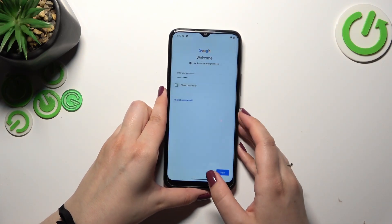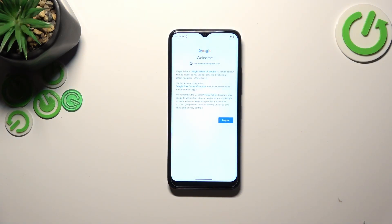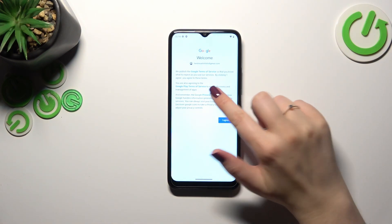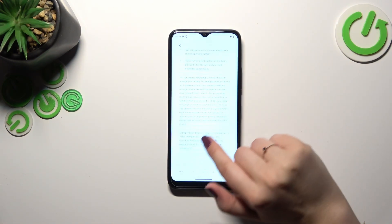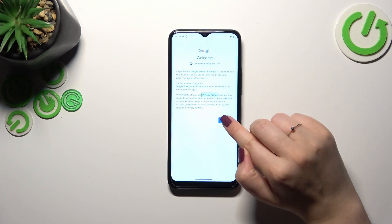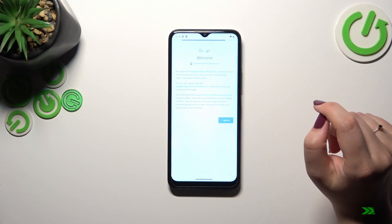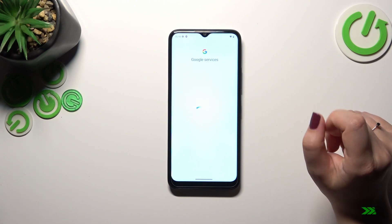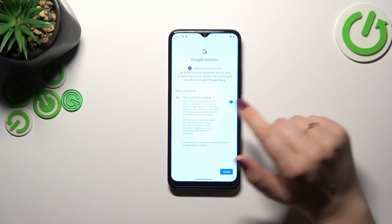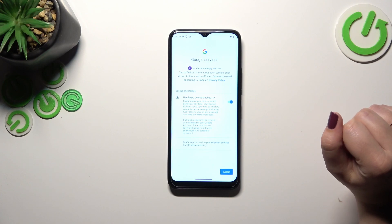Alright, let's tap on Next. Here we've got Google's Terms of Service and Privacy Policy — you can read it by tapping on it. Tap on I Agree after reading. Here we've also got a shortcut for backup and storage info, so just tap on Accept.